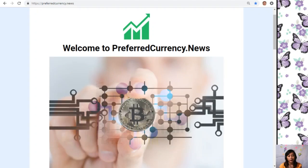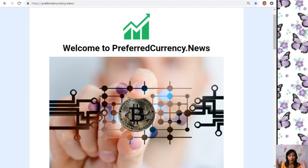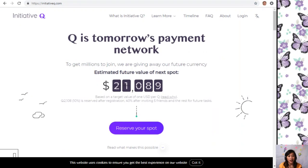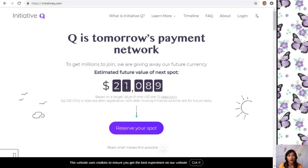But first, before we go to the article, I would just like to invite you all to join us with this new Initiative Q program. Initiative Q is an attempt by ex-PayPal guys to create a new payment system.